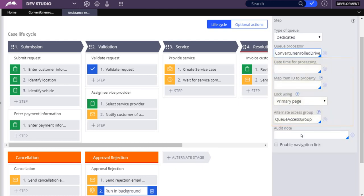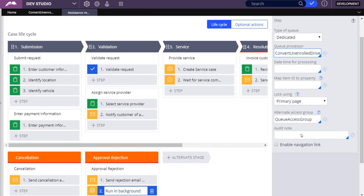The Date Time for Processing, Map Item ID to Property and Alternate Access Group are properties that you must create separately and before configuring a dedicated queue processor. In this demo, the values are set using the PYDefaultData transform. Specify the property that identifies the time at which the queued item becomes eligible for processing. In this case, select Queue Processing Cutoff.